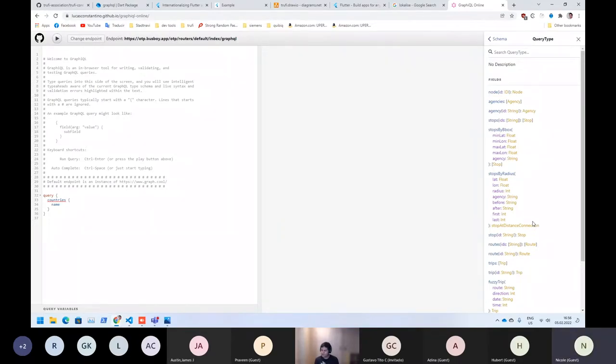So GraphQL is used to query OTP — is that correct? Yes.